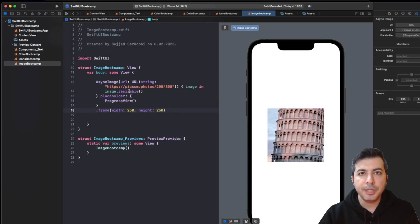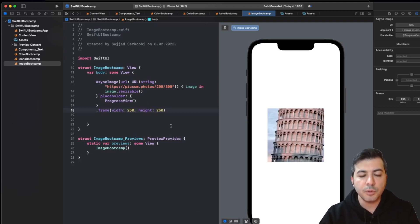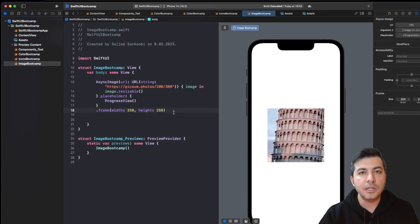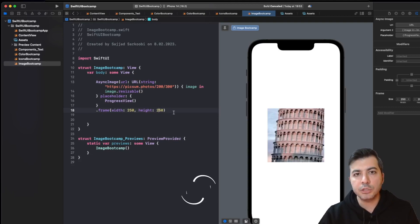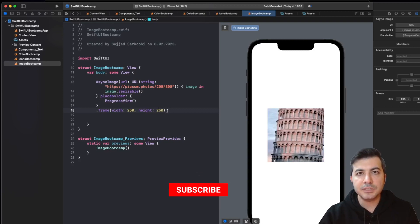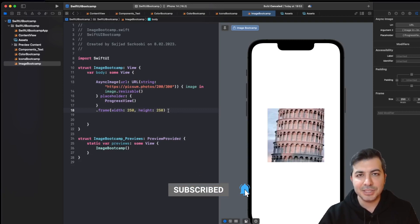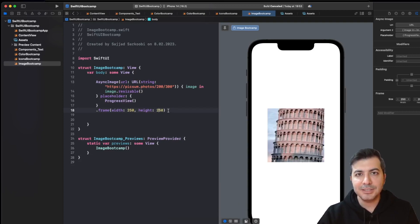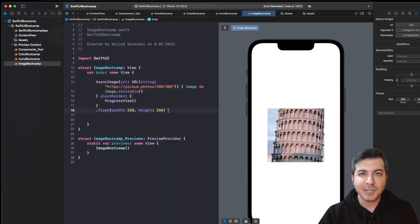There is a lot more behind the scenes with AsyncImage — I highly encourage you to take a look at the Apple documentation to learn more. I think that's enough for the basic stuff we're covering in this bootcamp series. I hope you liked this video — please subscribe to my channel if you haven't already. Until next time, see you!